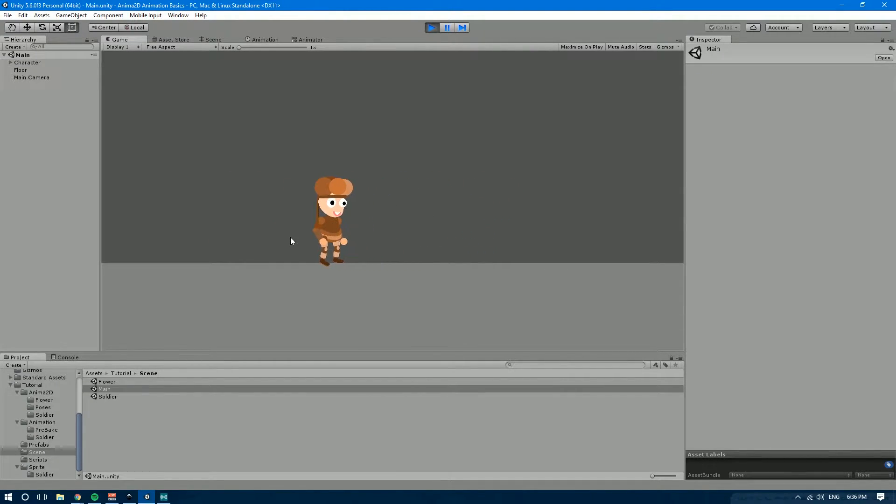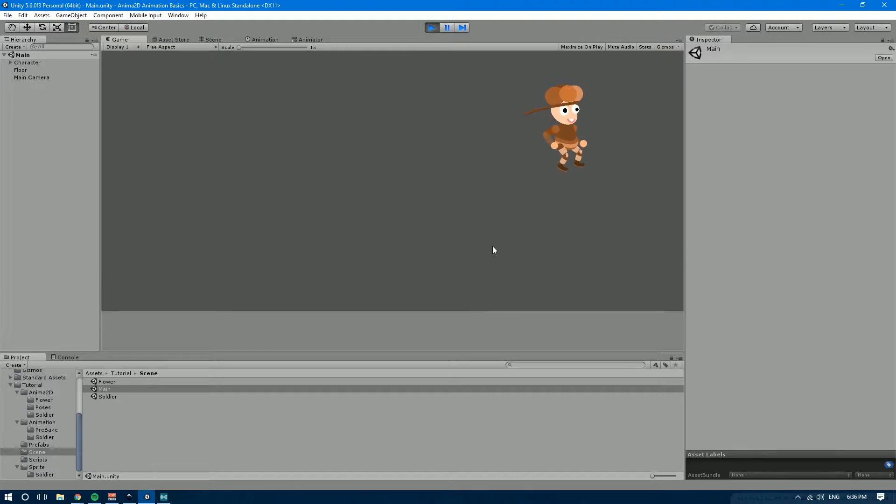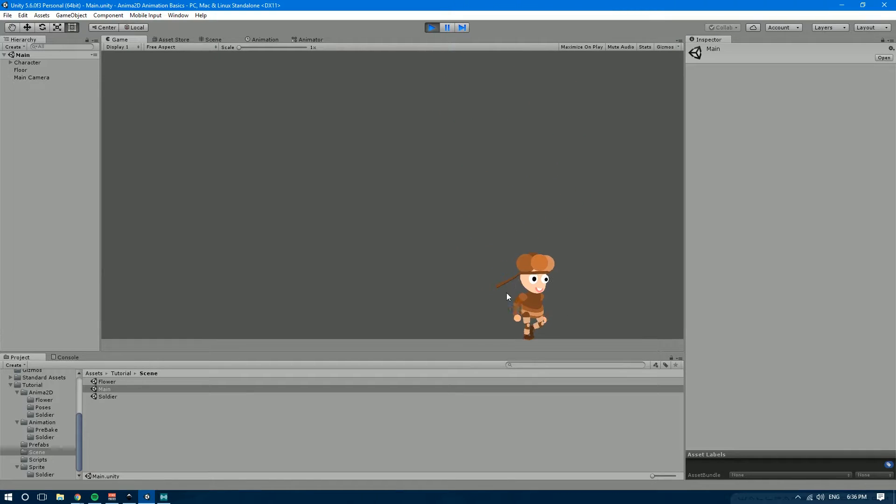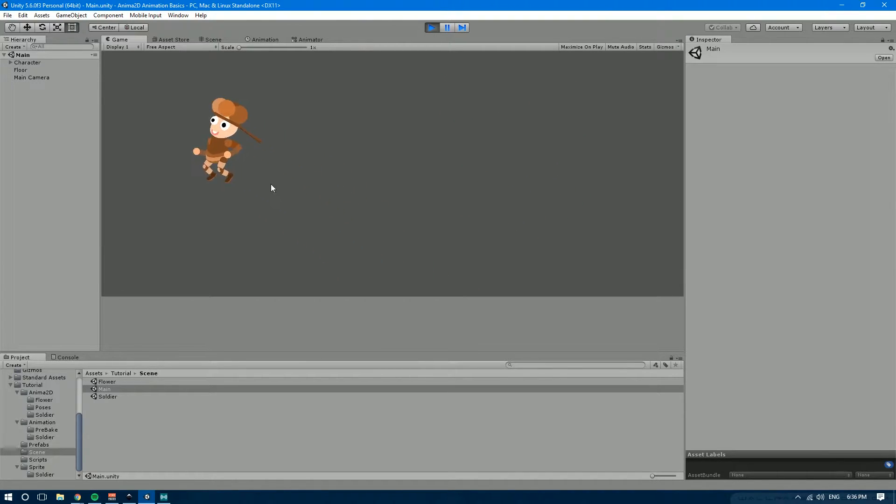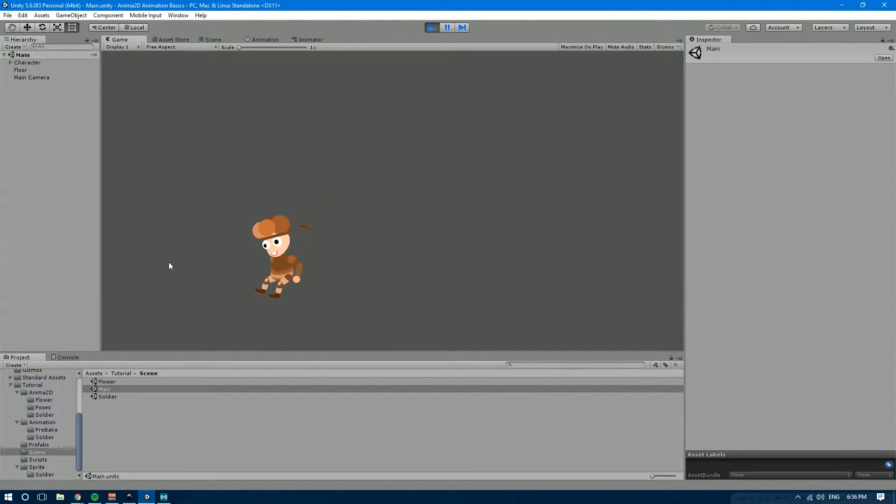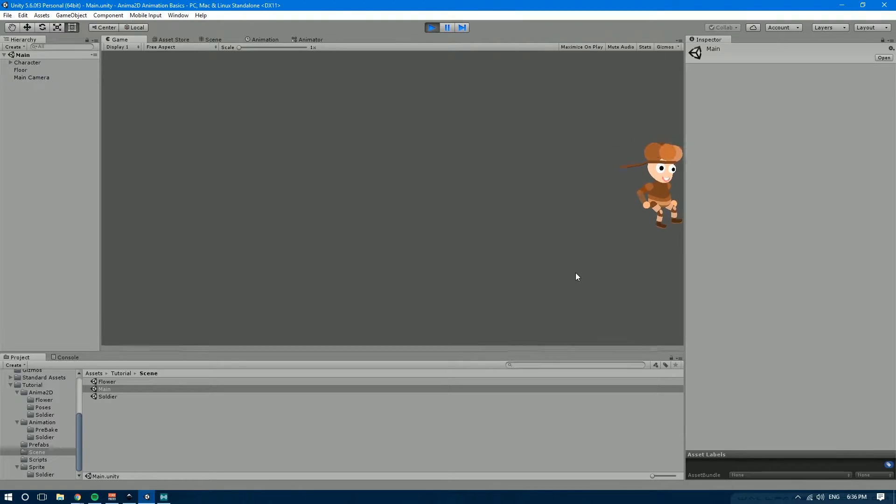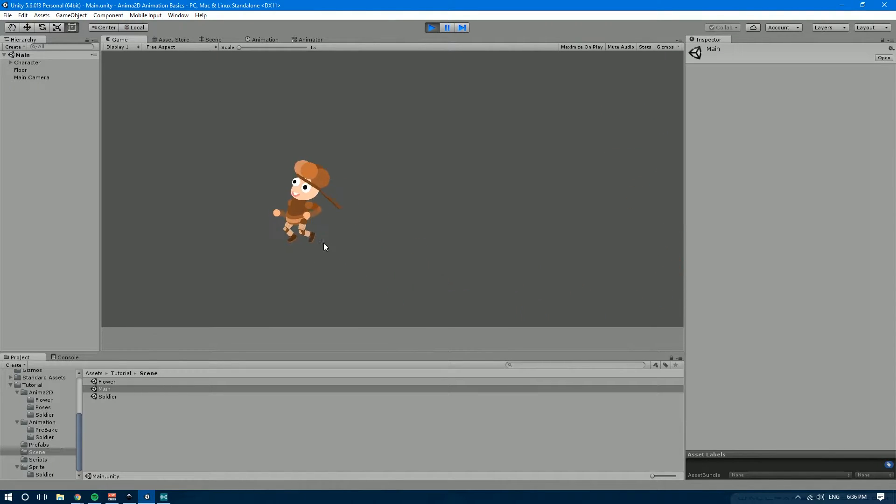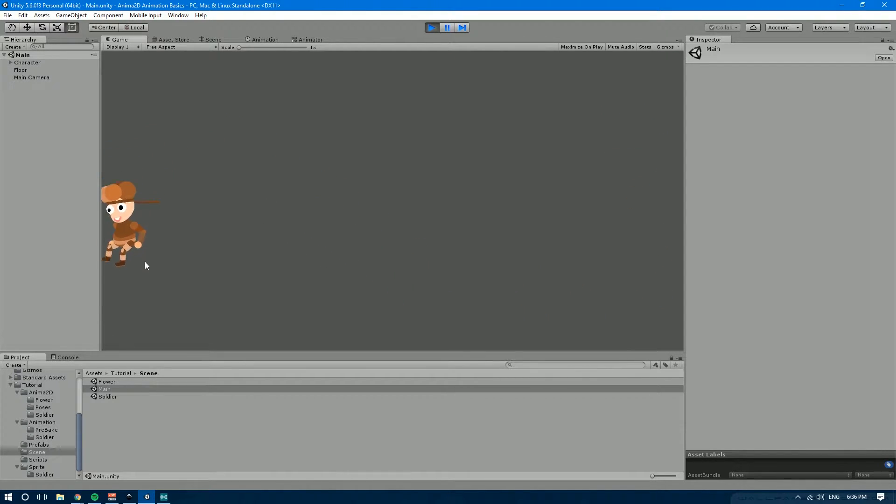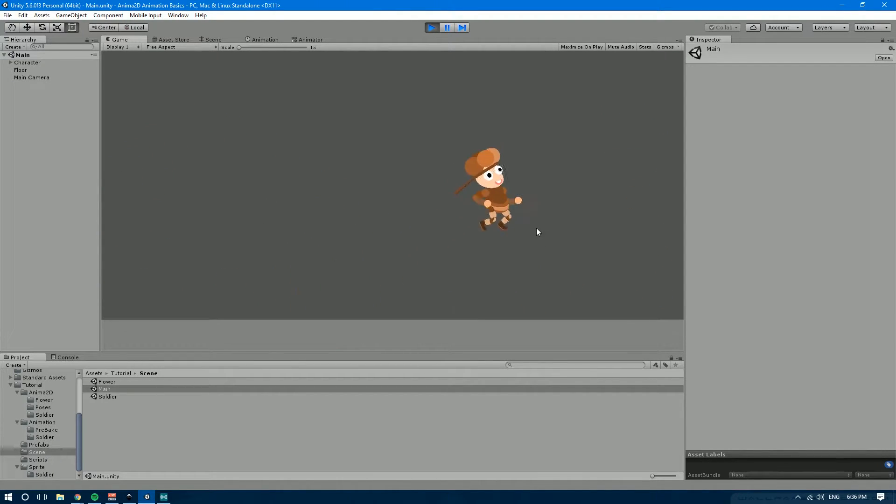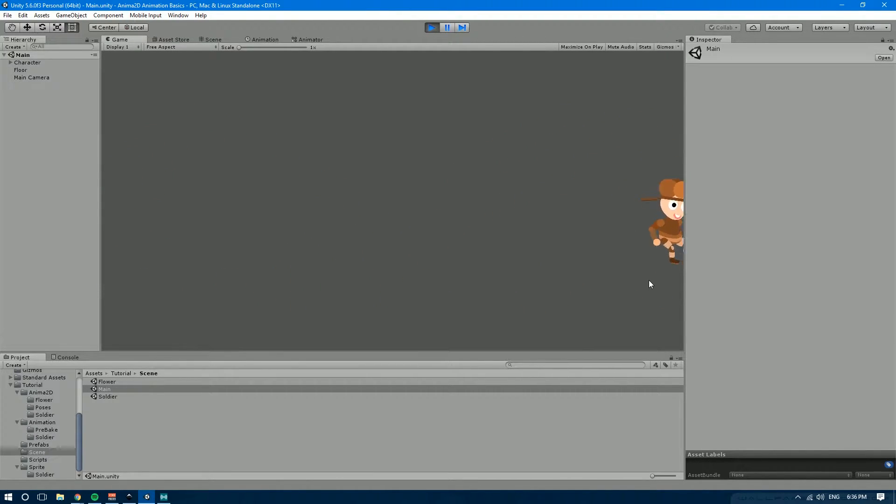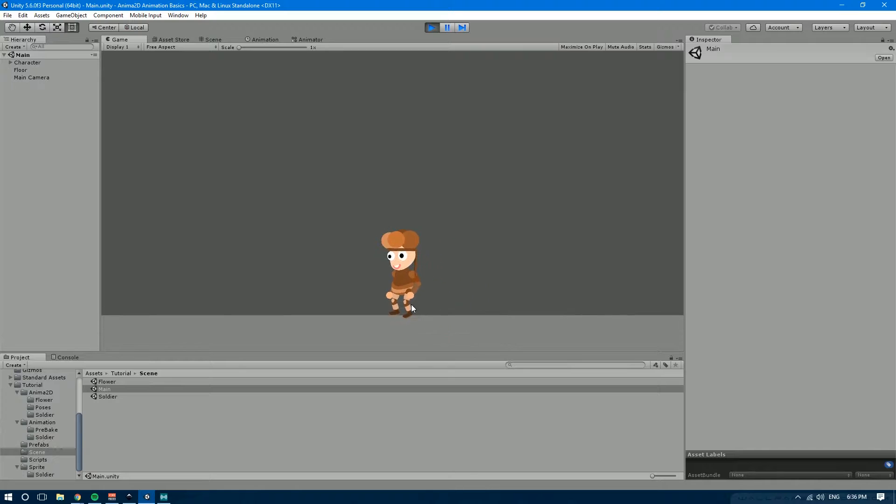And if I hit jump, there you go, you can see that he plays that animation right there from the jump. Whenever he's going up he has that animation and then whenever he's going down he transitions onto the other one.